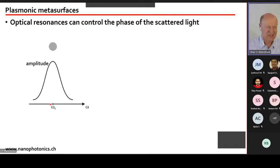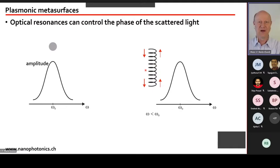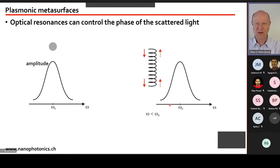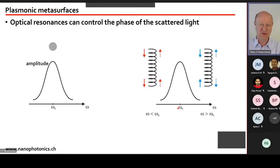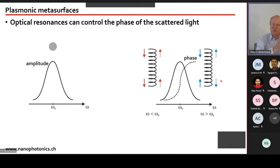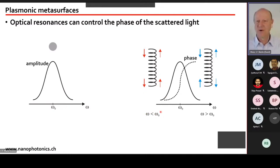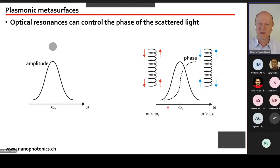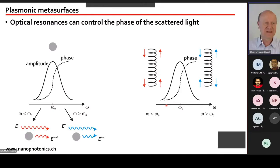As we cross the resonance frequency of the spring, a phase difference appears. Below resonance, excitation and response are in phase. Above resonance, they are out of phase by π. This phenomenon isn't unique to a spring-mass system — it also applies to a plasmonic nanoparticle: below the plasmon resonance frequency the scattered light is in phase with the excitation, and above the resonance frequency it's out of phase.